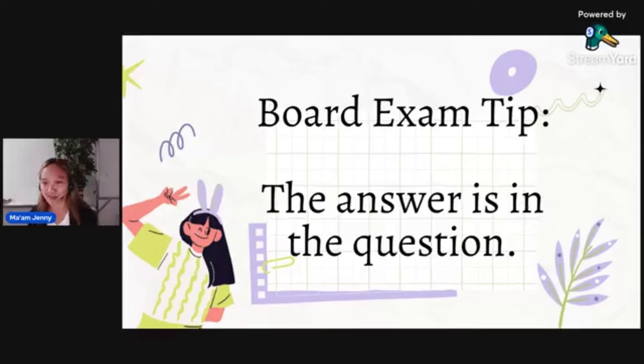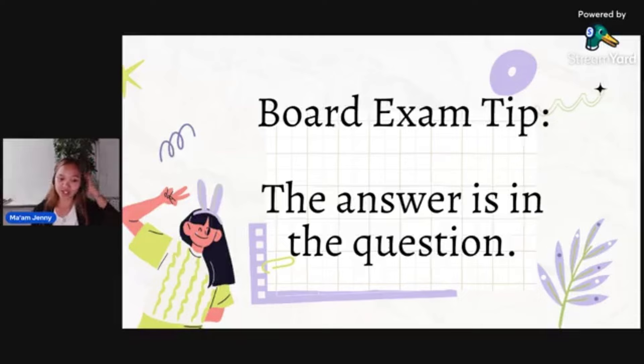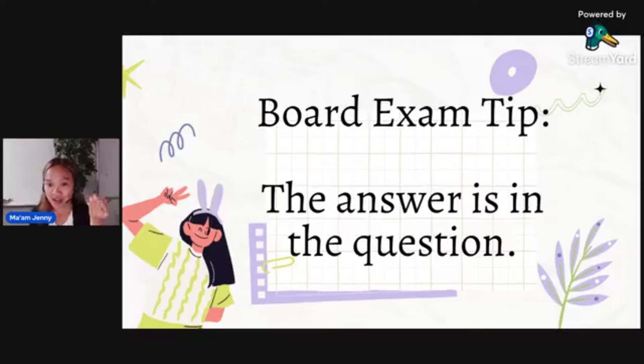It's important that before you answer, you understand the question first. Also, it's very beneficial for those with an English major background, since most of the questions are in English — Prof Ed, Science, Math — they're all in English. So if you're already good at the language, you have a higher chance of understanding the question.